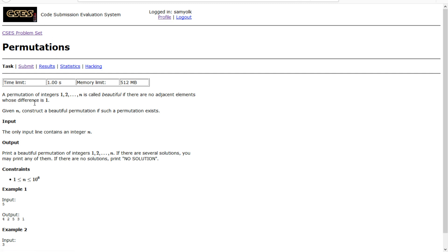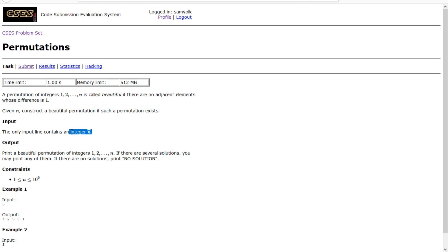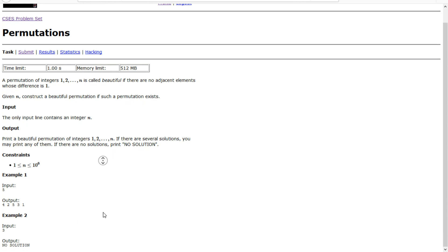So let's look at it. It says a permutation of integers 1 through n is called beautiful if there are no adjacent elements whose difference is 1. So it says given n, construct a beautiful permutation if such a permutation exists. All we want is, all we're given is the integer n, and then we have to design a permutation.